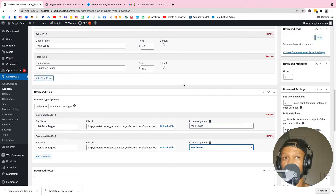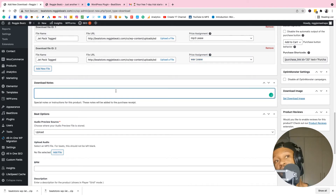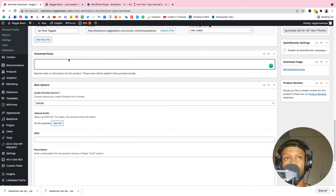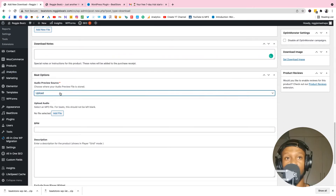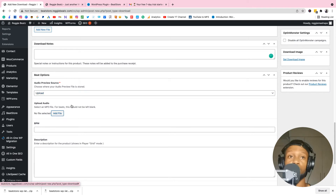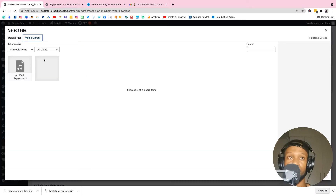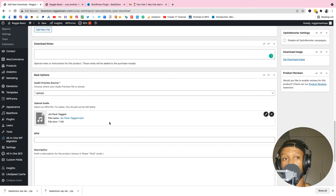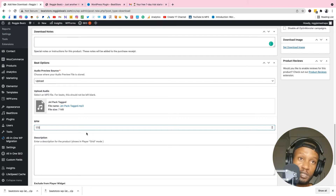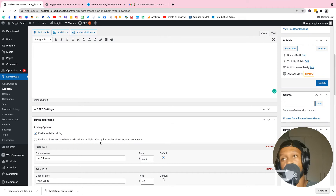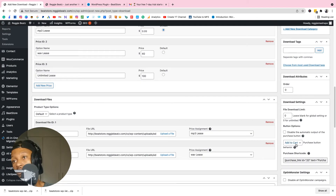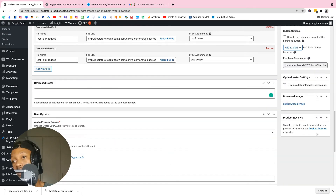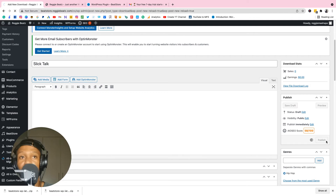Add any notes you want, then scroll down to Beat Options. Here you set the preview file — this is the tagged version people will hear when they click play. Upload the tagged version so people can listen before buying. Set the BPM, around 170 for example. Add the genre, such as hip-hop. Scroll down to the button setting — you can choose Add to Cart or Buy Now. Leave it as Add to Cart, then click Publish.